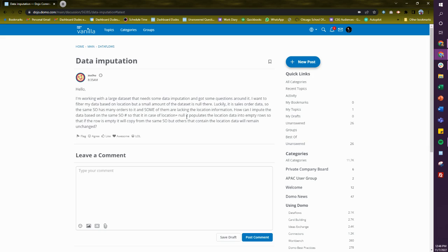How can I impute the data based on the same sales order number? So in the case of location X null, it populates location data into an empty row. So if there's an empty row, copy from the same sales order. But others that contain location already will just remain unchanged.